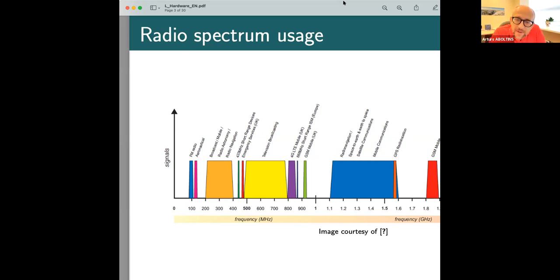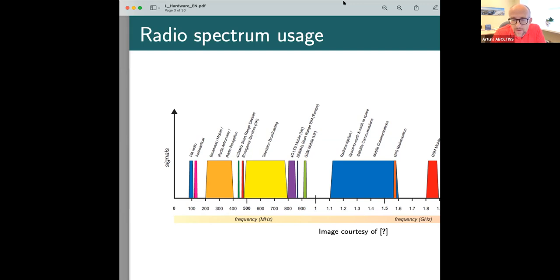Around 1.5 GHz there is a very important range — this is GPS. The GPS signals come from satellites at about 1.5 to 1.6 GHz directly to your GPS receiver. Nowadays this is extremely cheap — you can buy a GPS receiver for just a few euros for use in a microcontroller or other device.